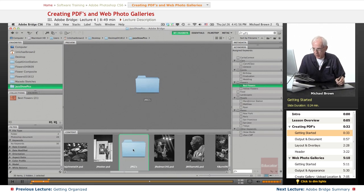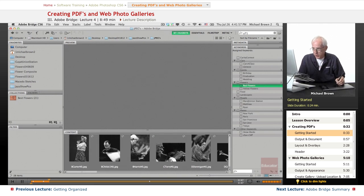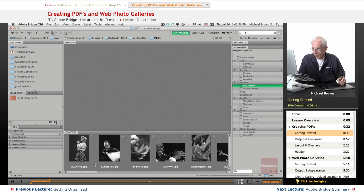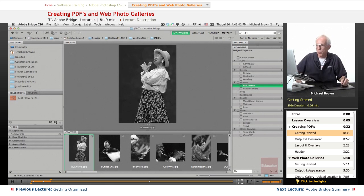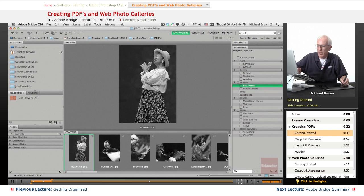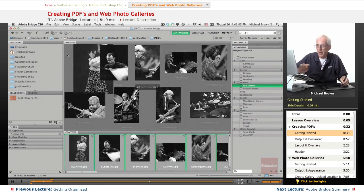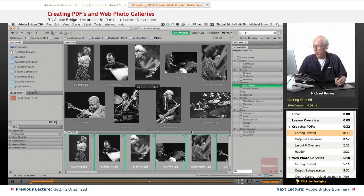We're going to pick JPEGs out of it and we're going to select all of them. Click the first one and you can go command or control A, select all.